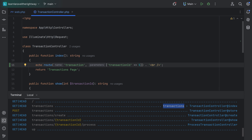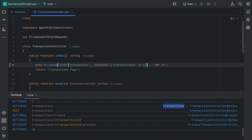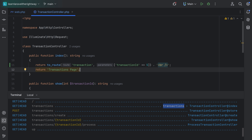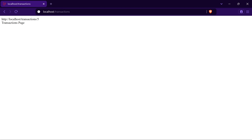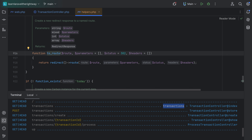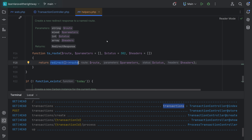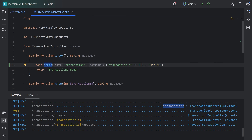We could also redirect the user directly. Instead of using route(), we can use to_route(), which returns a redirect response. If we return this, it should automatically redirect the user. Commenting out the echo, going back to the browser — we're at slash transactions, and refreshing shows we got redirected to slash transactions slash five. Inspecting to_route(), it's just a shortcut to the redirect()->route() method, so you could use redirect()->route() instead and have the same effect.